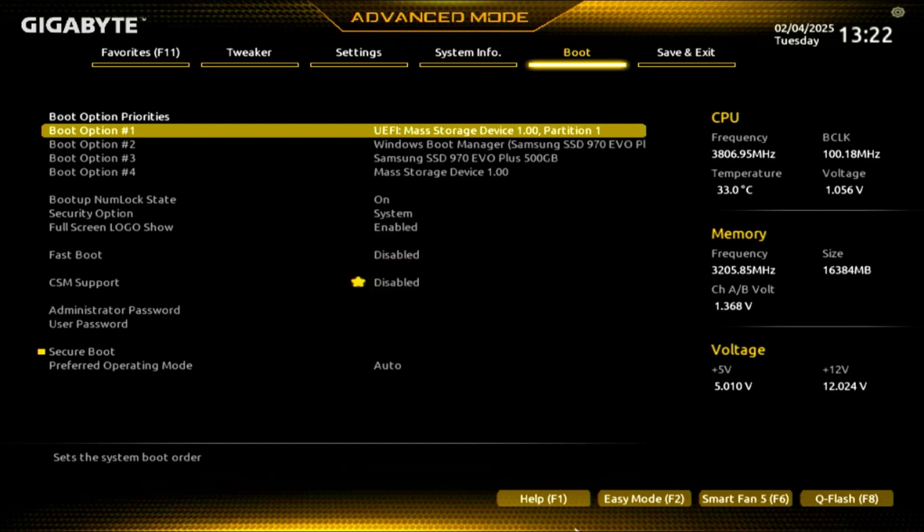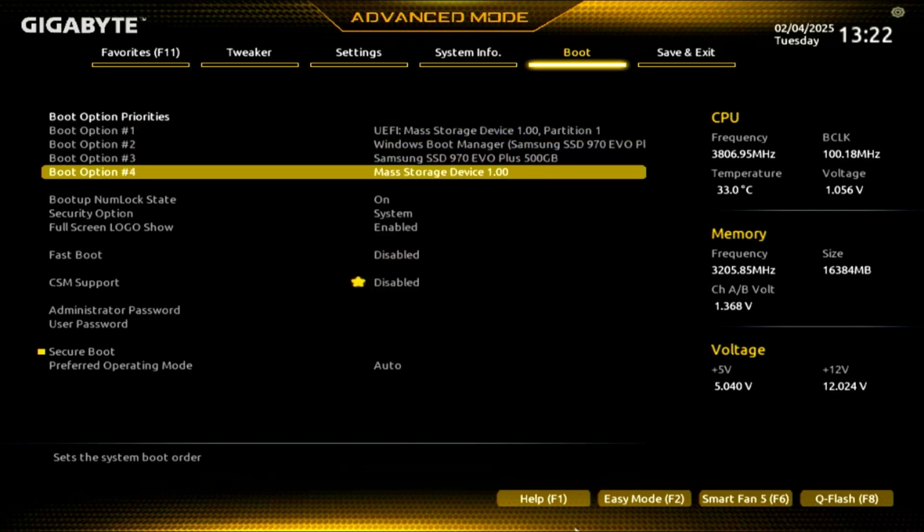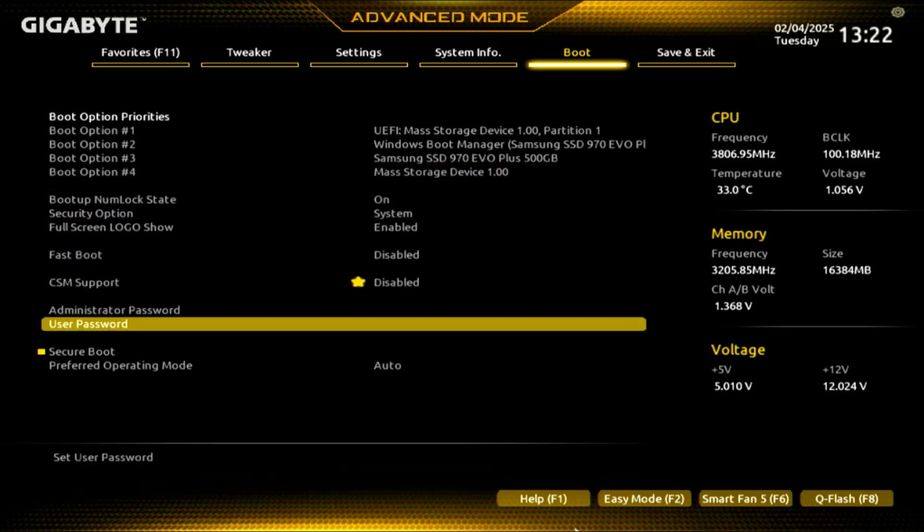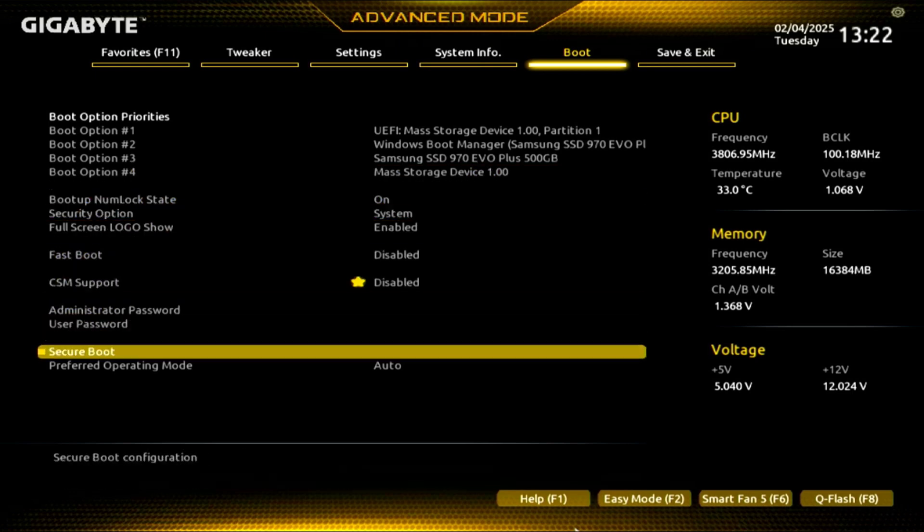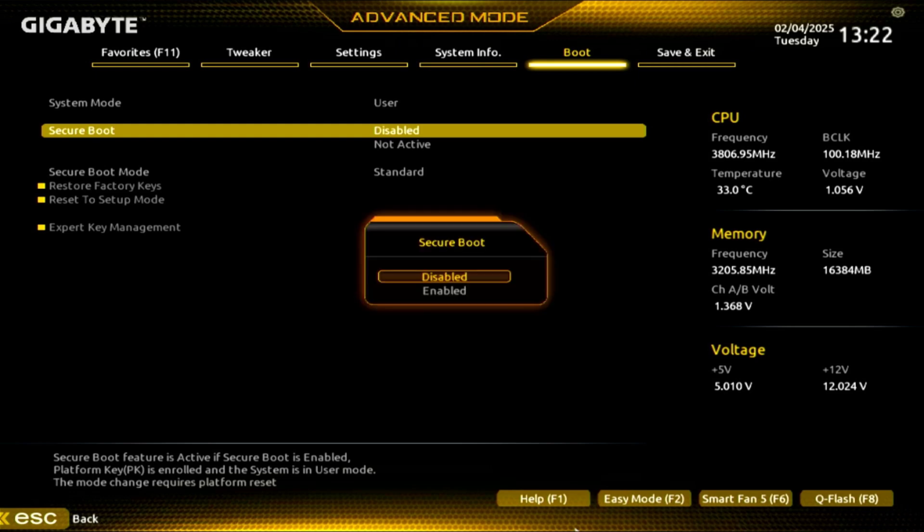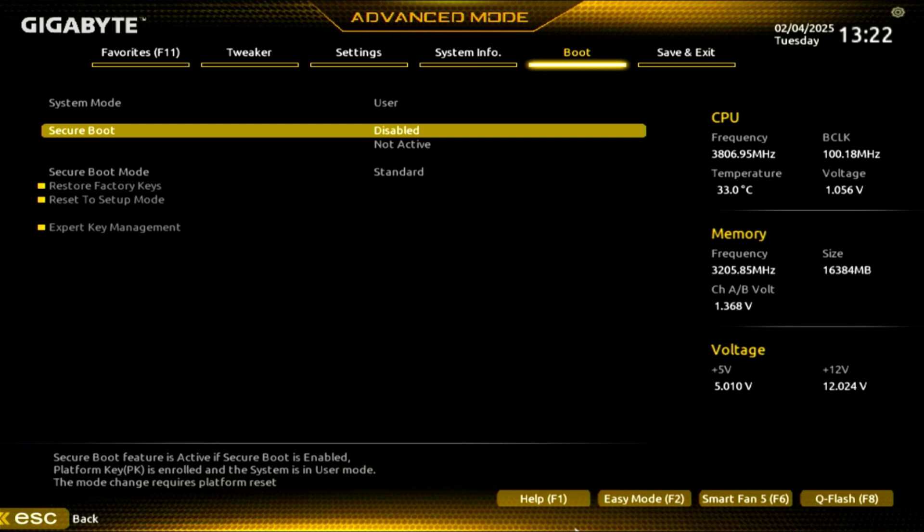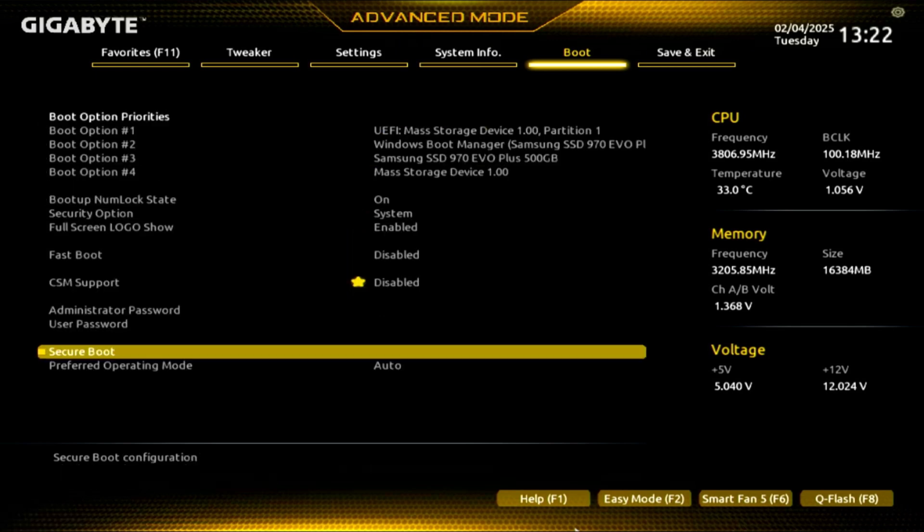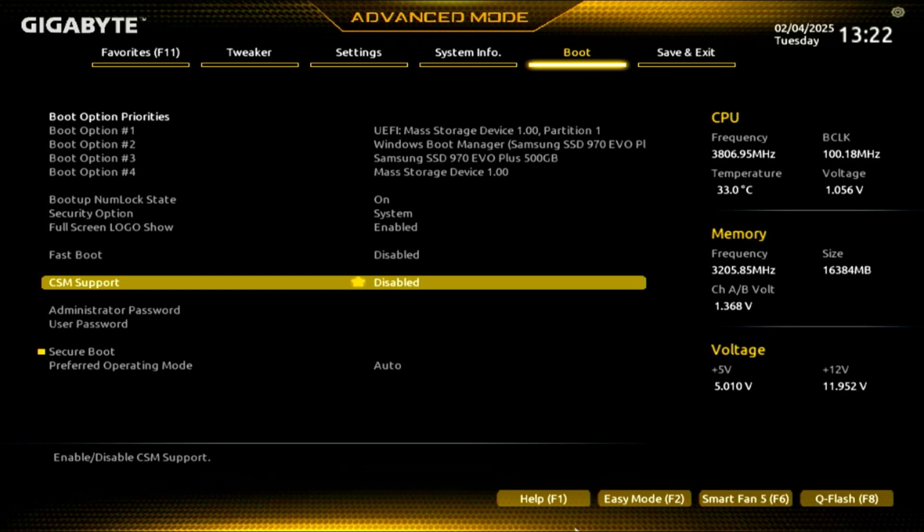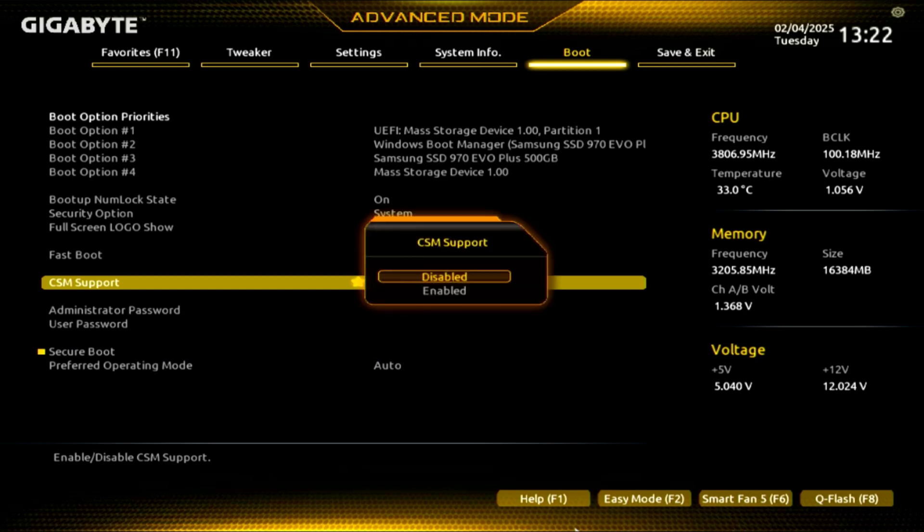The second thing we need to change is to turn off Secure Boot, if of course it is enabled. And finally, make sure that CSM support is enabled.